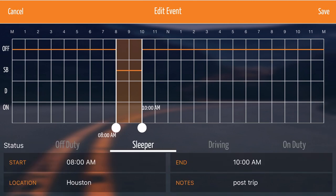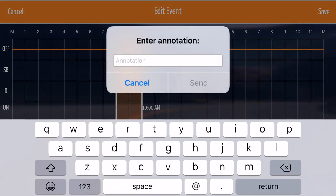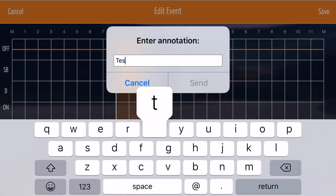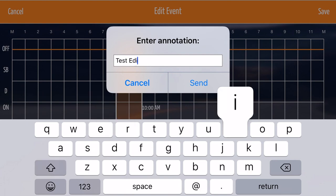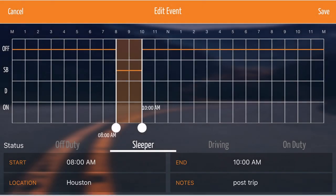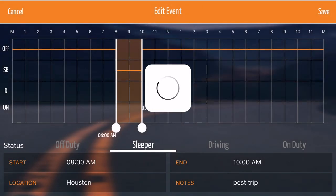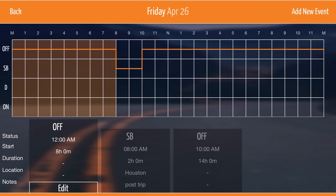When you've completed your edit, tap Save. An annotation field will come up requesting a note as to why the edit was made. This is for a DOT officer performing a log inspection to understand why edits were made.